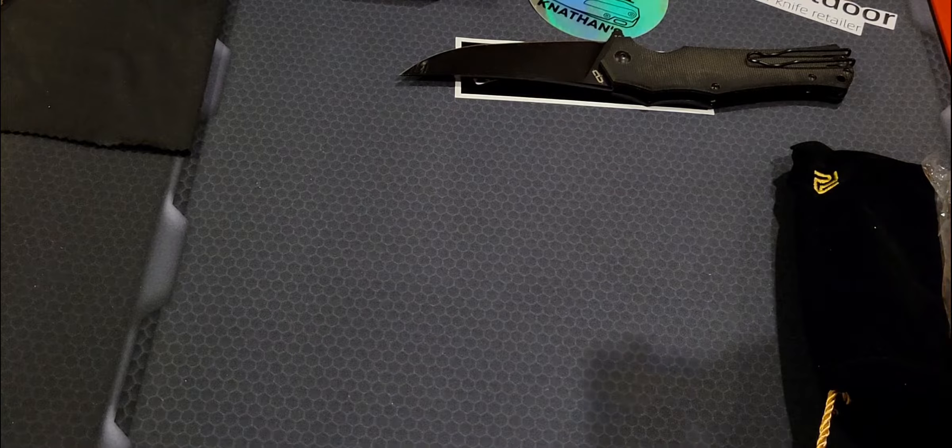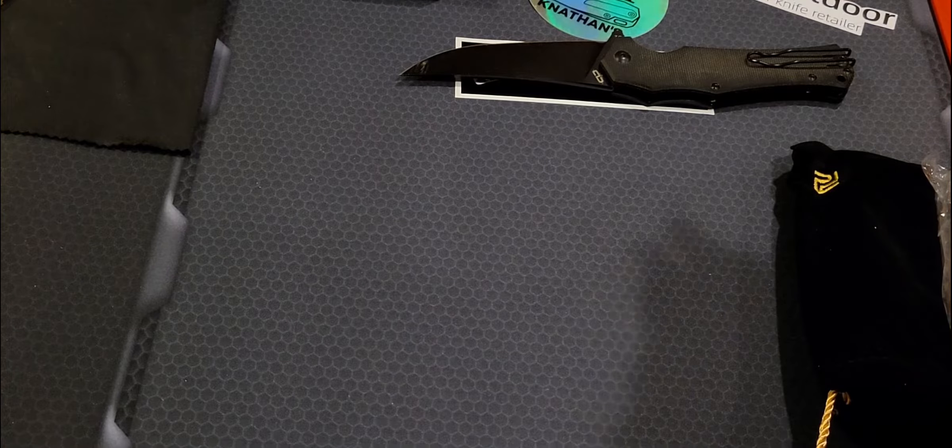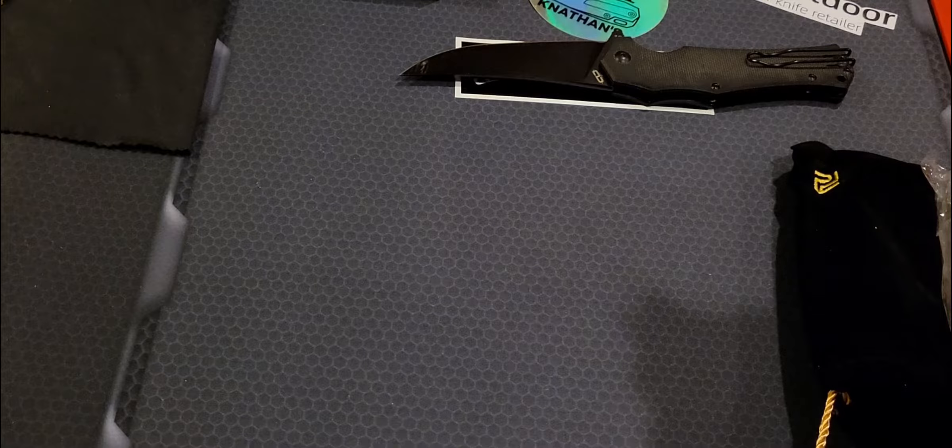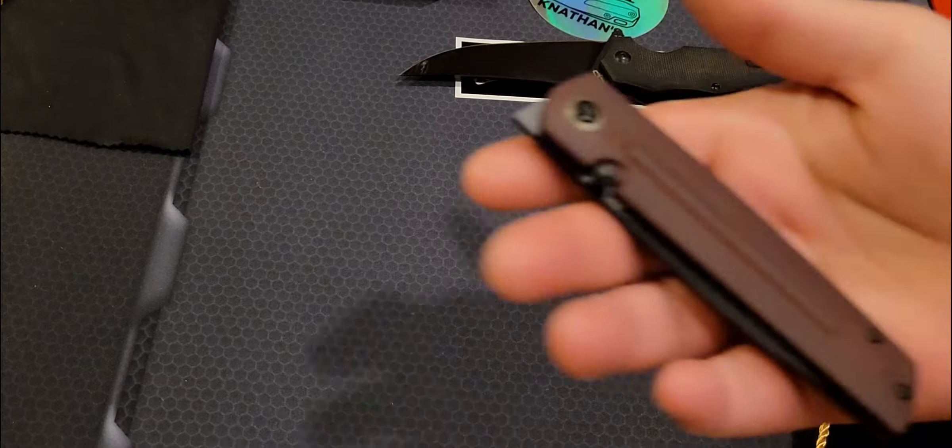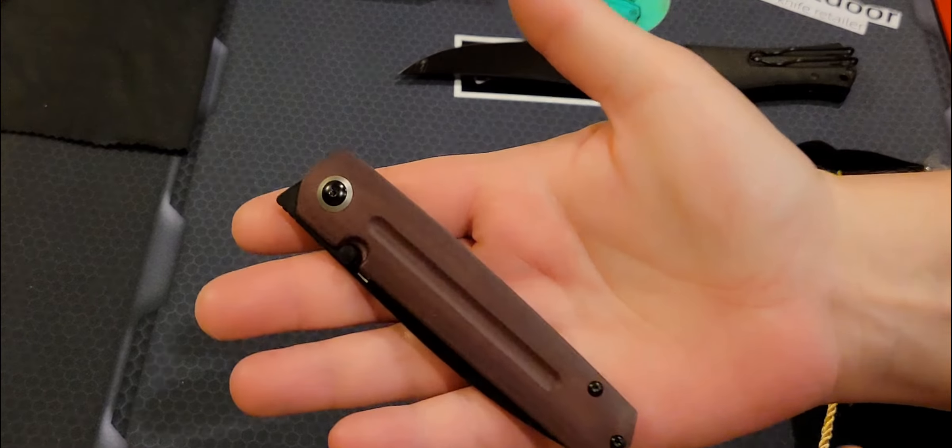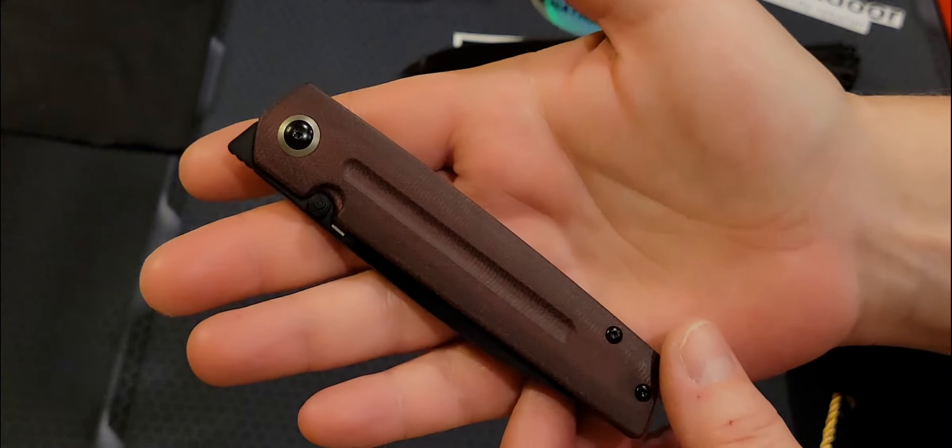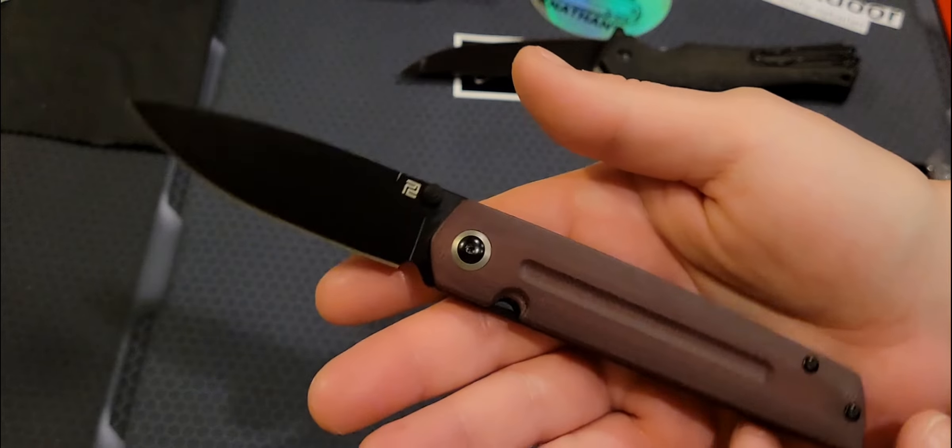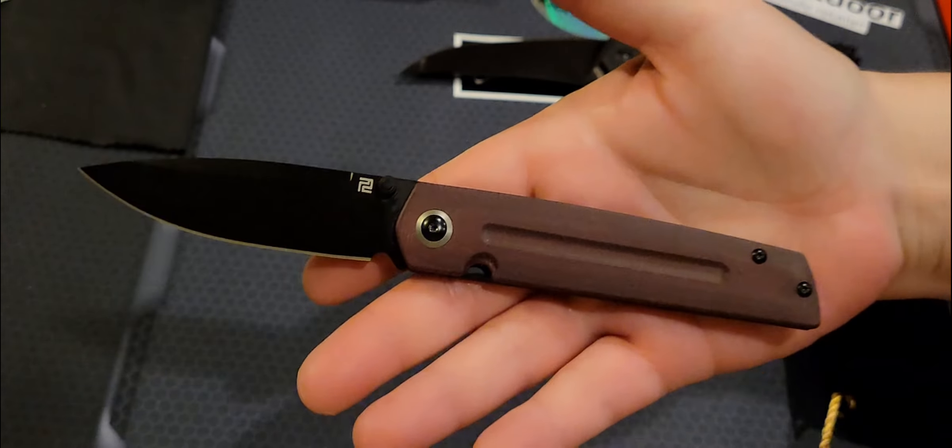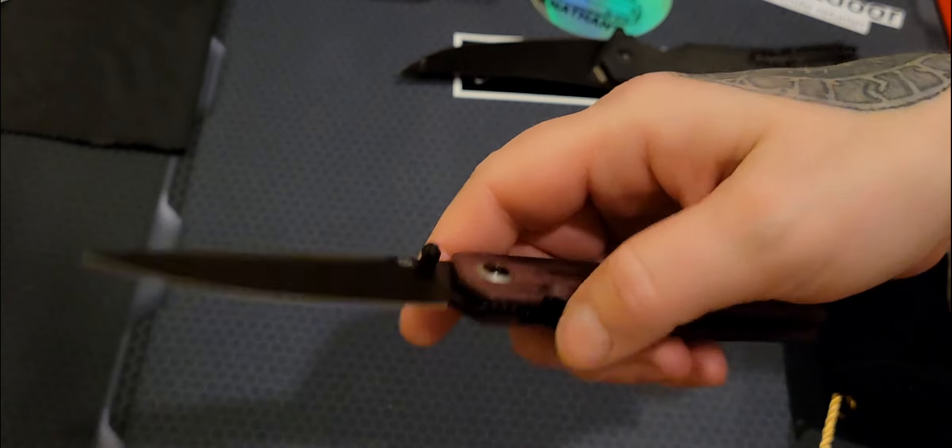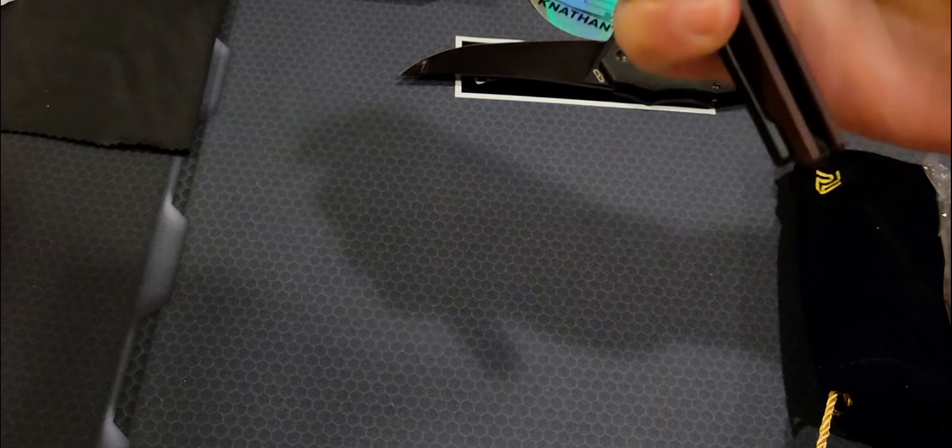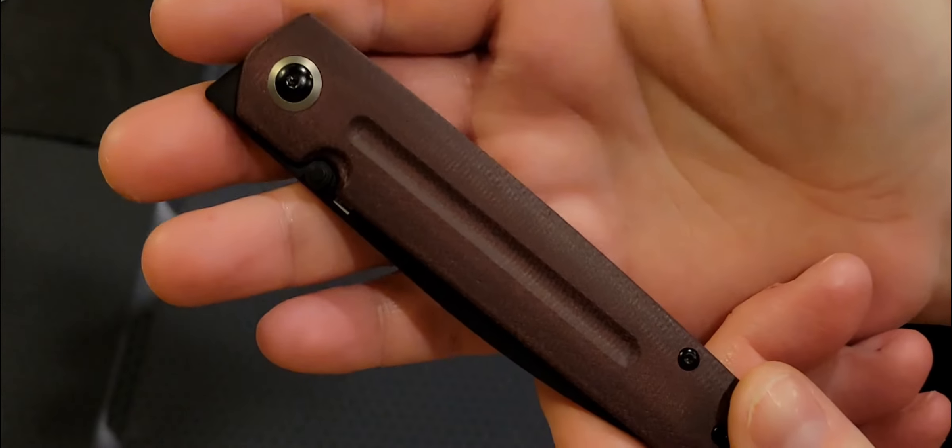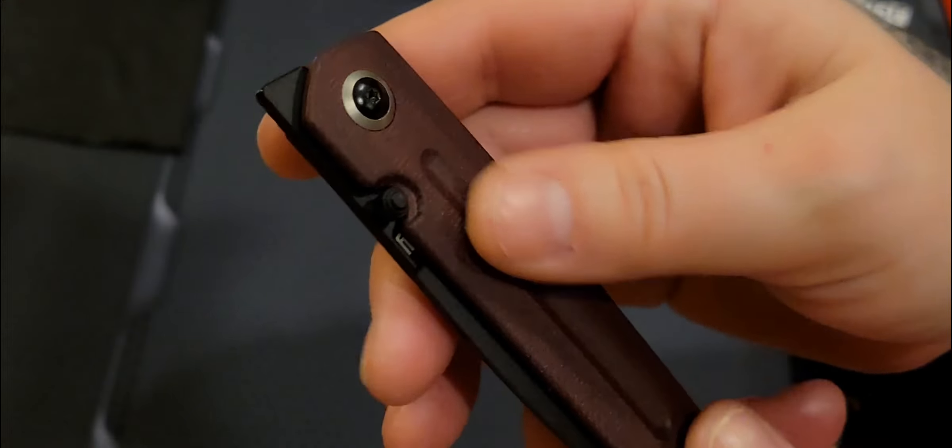Look at that. Oh my goodness. Oh, you guys. No kidding. Nice. Front flipper. This is the Sirius. That's what this is. This is the Artisan Sirius.